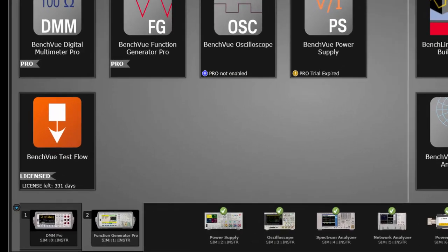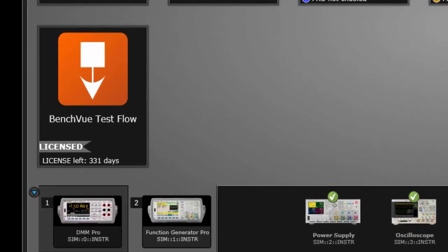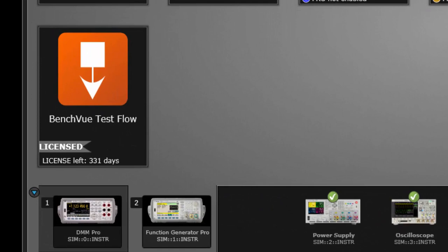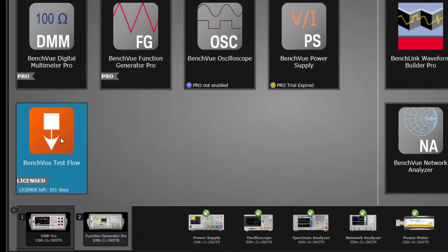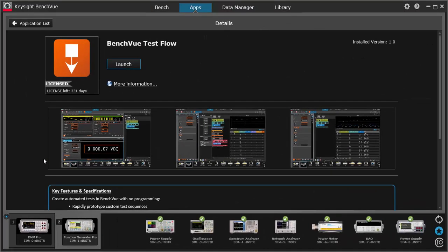Speaking of new apps, we have a new one called BenchVue TestFlow. I'm really excited about this new application. TestFlow enables you to create and analyze automated tests with your instruments with no programming all inside of BenchVue.